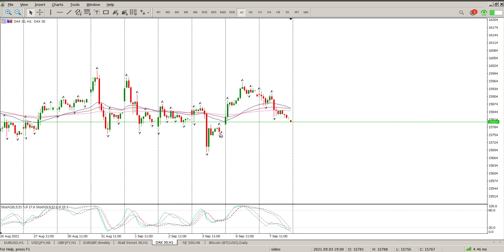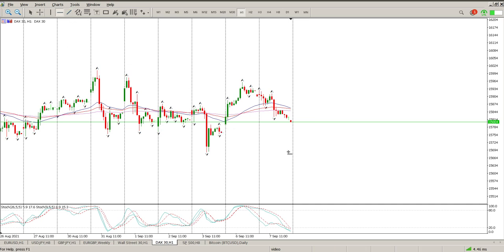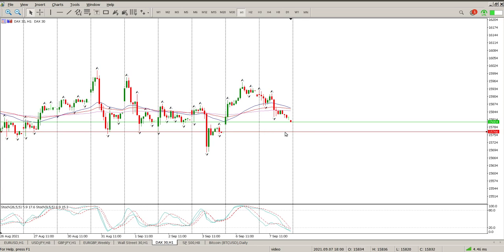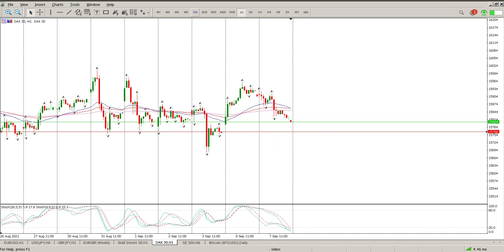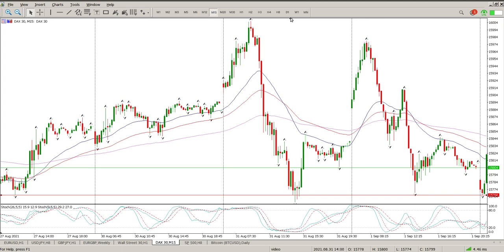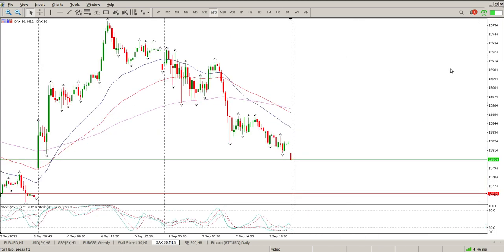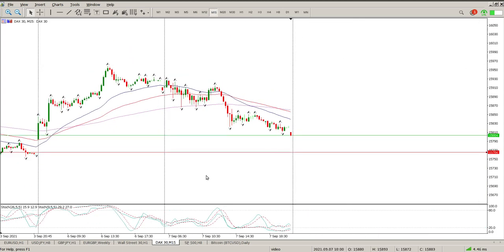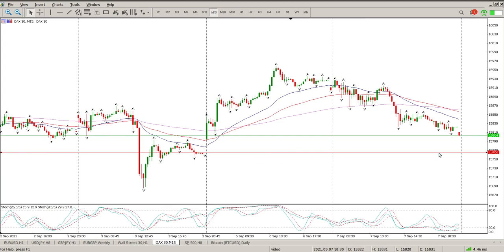We do have this big gap to the downside — it's a daily gap — and I suspect what we're aiming for at the moment is right over there at 15,766. Oscillators are dropping quite nicely to the downside on the hour. If you're going to be a range trader, you could look at the 5-minute time frames and wait at that gap close to see what transpires.